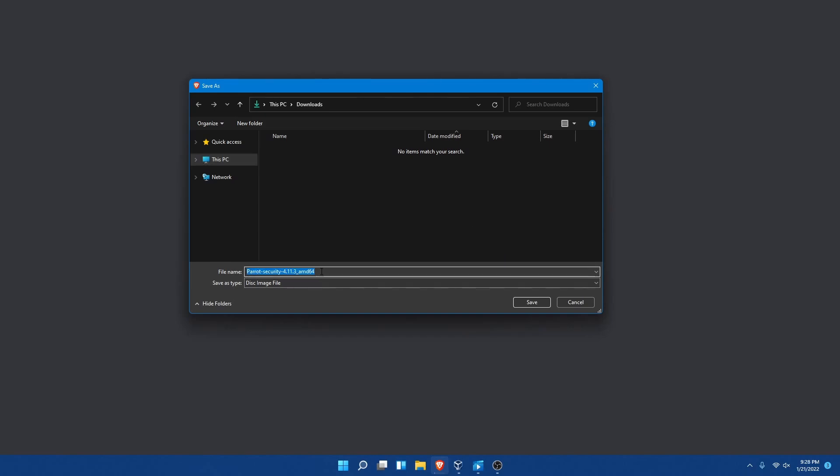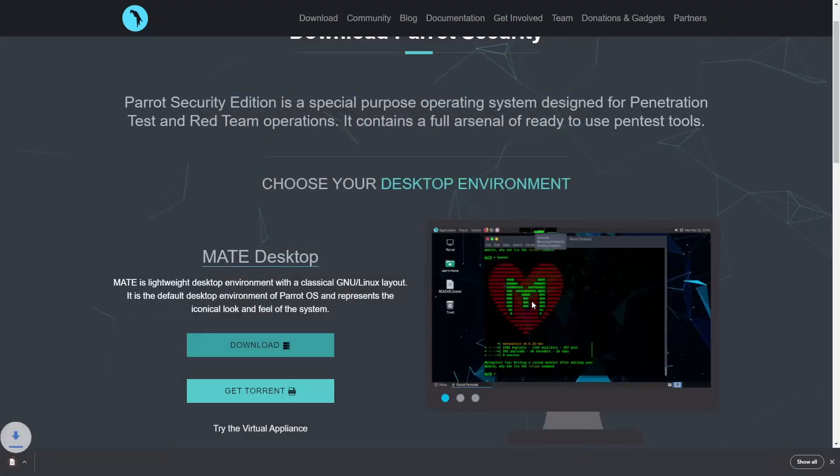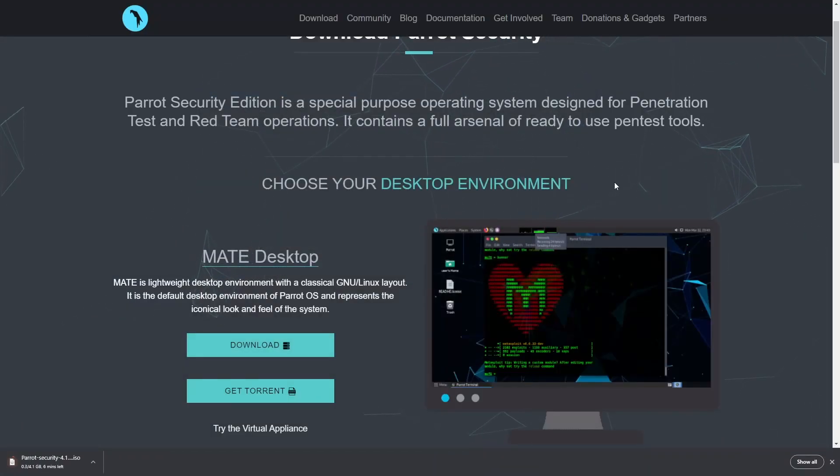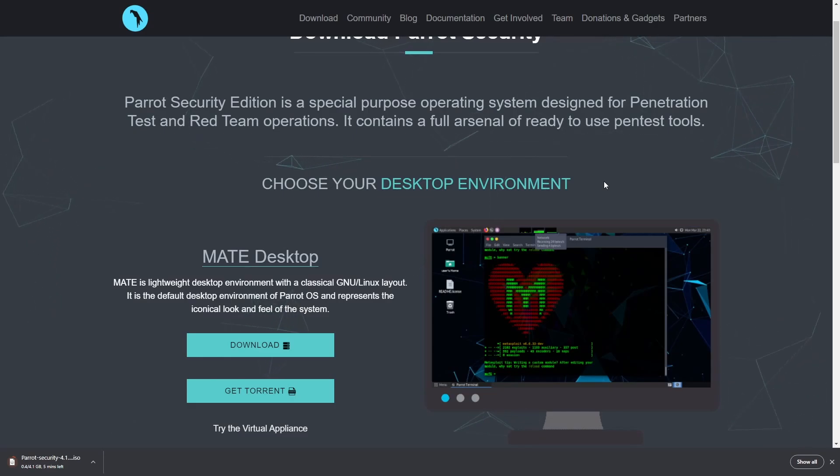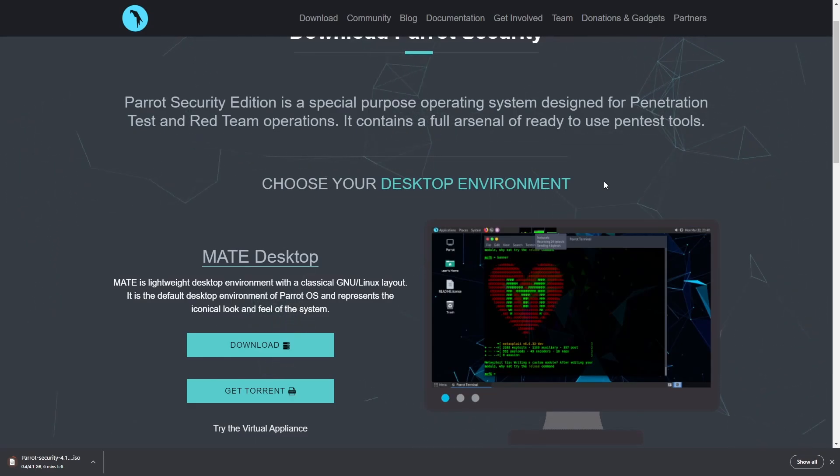Here it says Parrot Security 4.11 AMD64 for 64-bit computers. I'm going to save this somewhere on my computer and next I'm going to flash this image onto a disk to create a bootable disk.